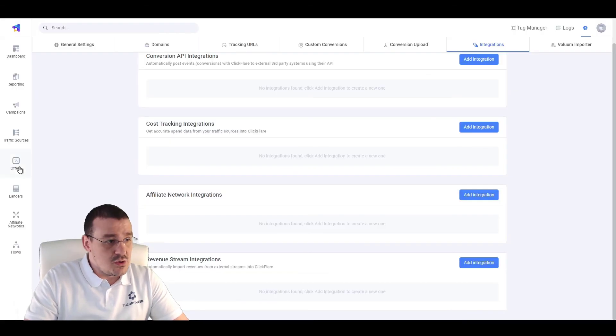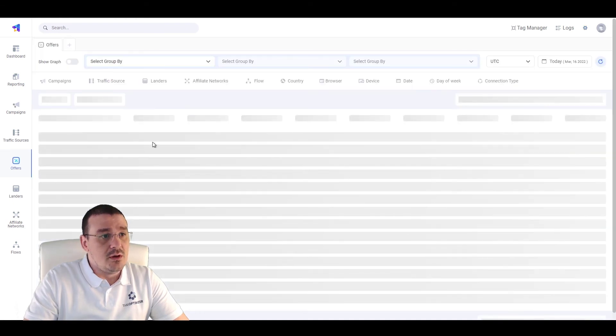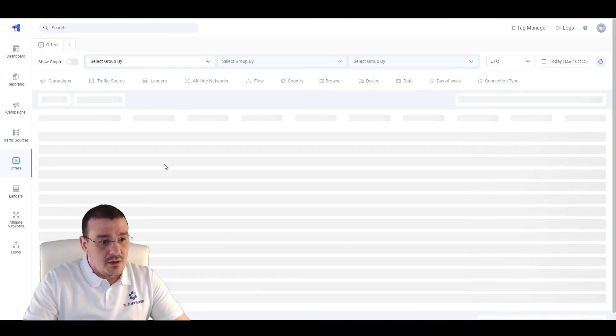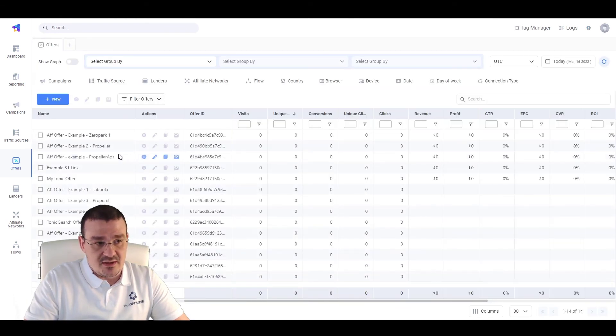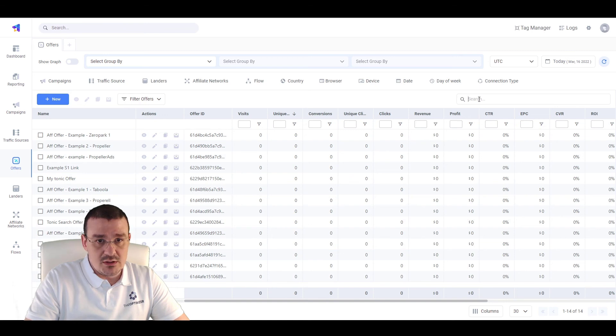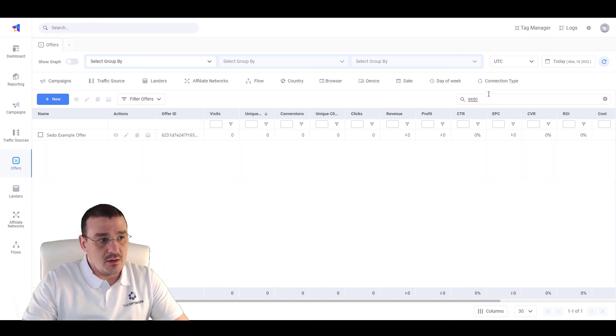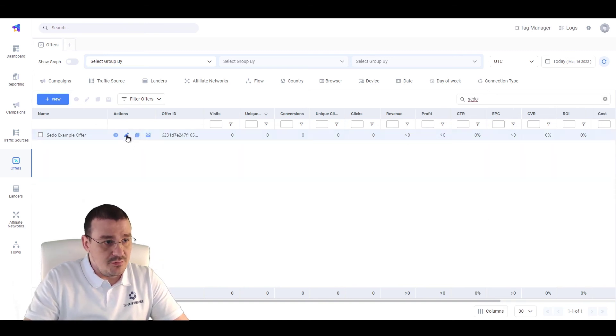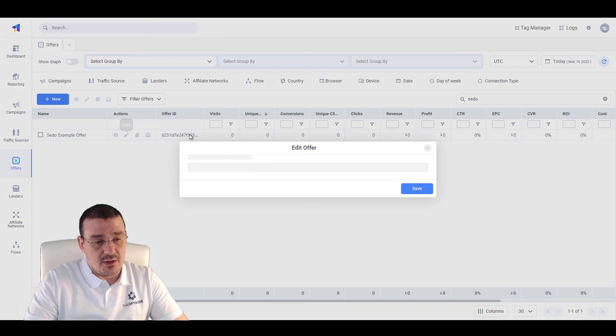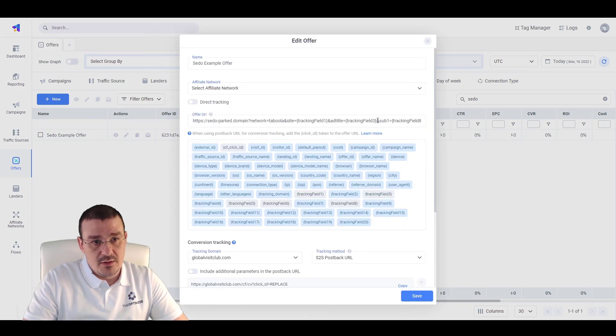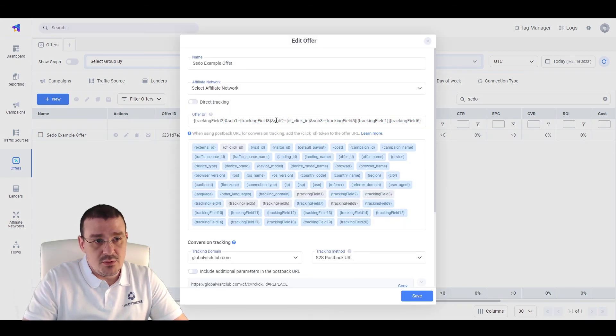Also, getting back to the offer, let's see here where we're sending the click ID. So, let's go to SEDO Example Offer. Click on Edit. And we can see that on sub 2, we're sending the ClickFlare click ID.